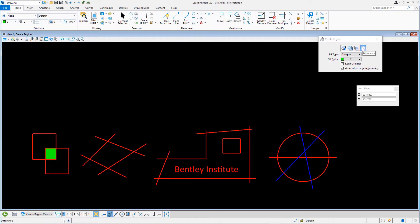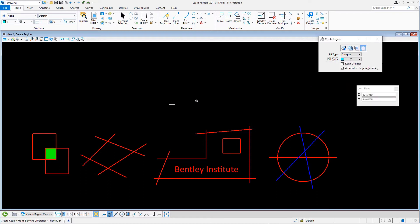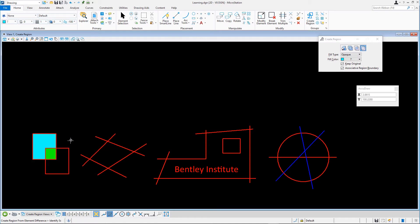Set Fill Color to 7. Data point on the left shape, then the right shape, then data point to accept. Note how the new shape is placed in the first block we clicked on. The order in which you select the elements sets where the new element appears.